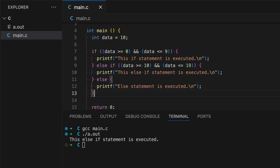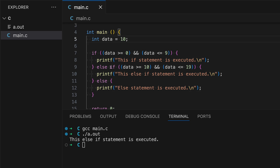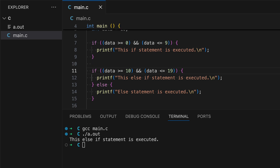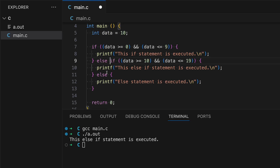When to use if versus else-if: use multiple if statements if you want to check conditions independently of each other — data will be checked against each if statement separately. Use else-if when you want to check a new condition only if the previous if was false. If the first if is true, then the else-if and else blocks won't get executed at all.